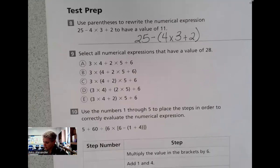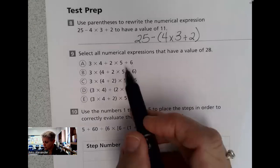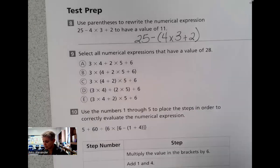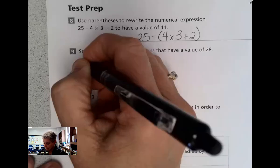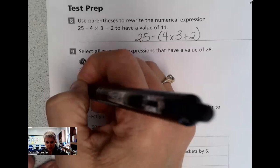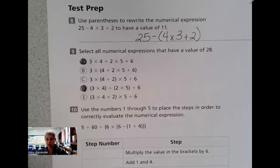Select all the expressions that have a value of 28. Pause the video, go through each one, pay attention to parentheses and the order of multiplying and adding. Do it in the correct order. The answers are A and D. Make sure you've done the work so you're ready for the test.